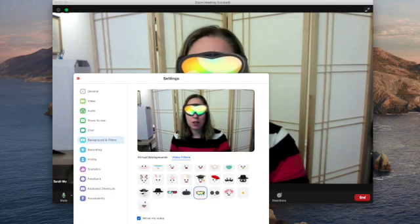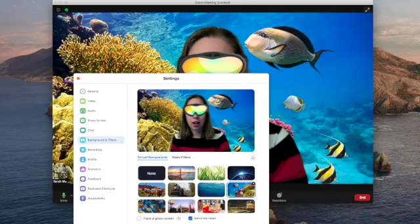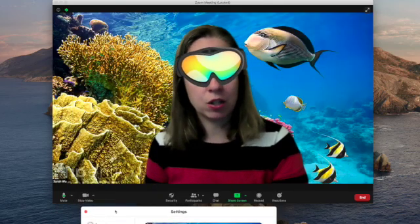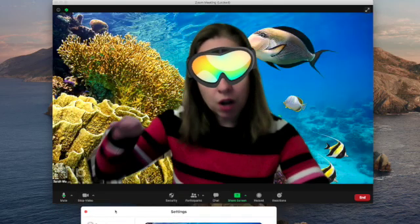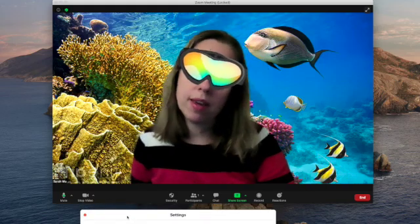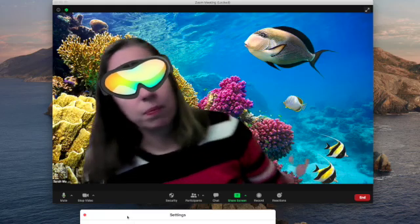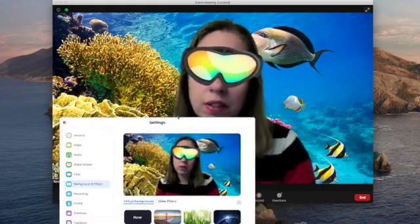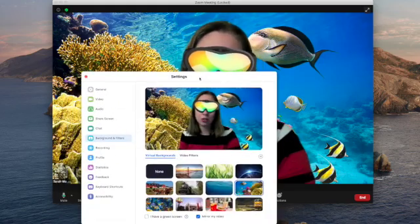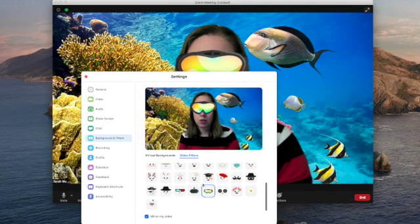Not only could you update your filter, but you could actually update your background and have them mesh — where you're under the water. Oh my gosh, I'm swimming! Where am I? What do you see? So it just adds a completely different dimension to your therapy sessions. I would definitely check those out.